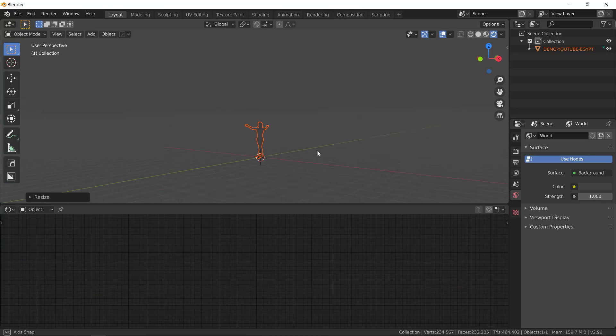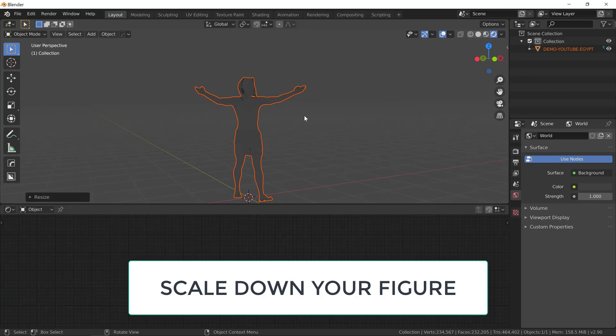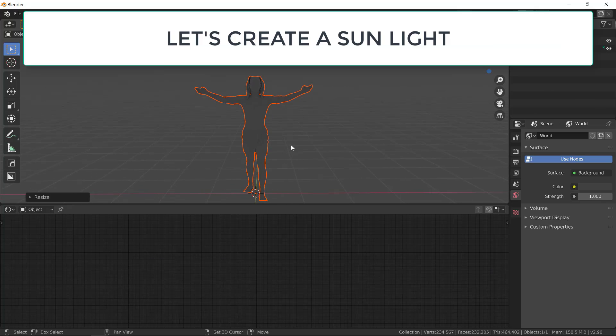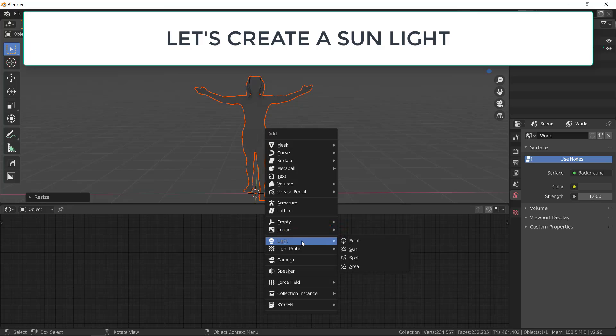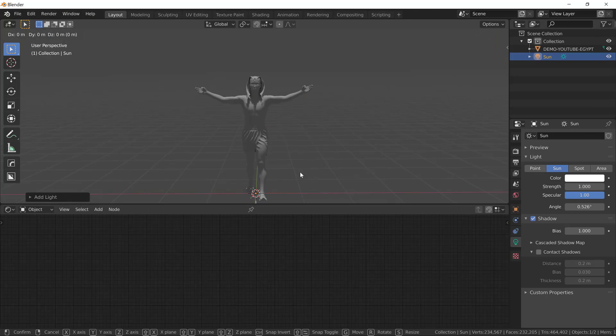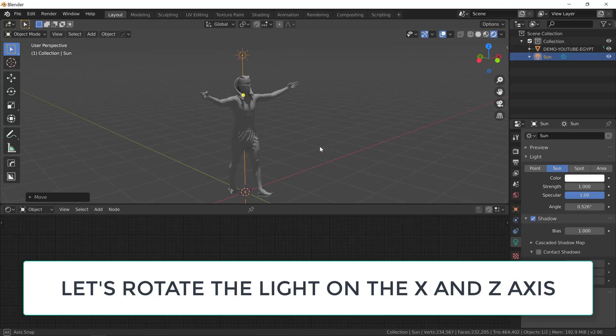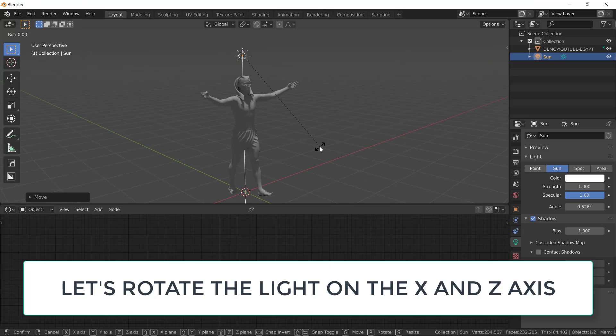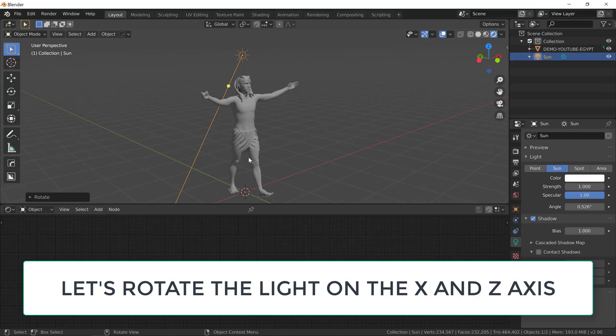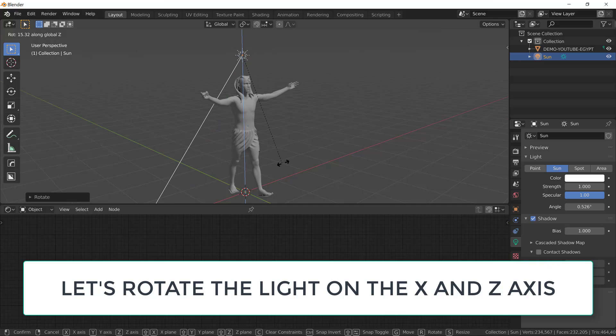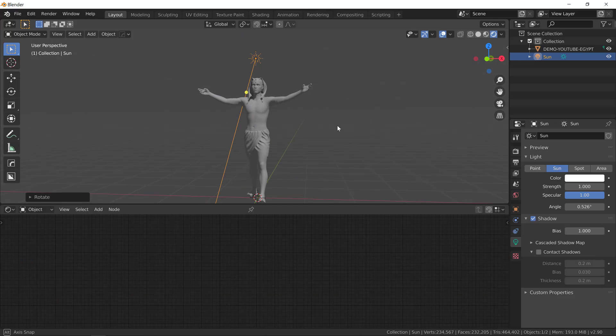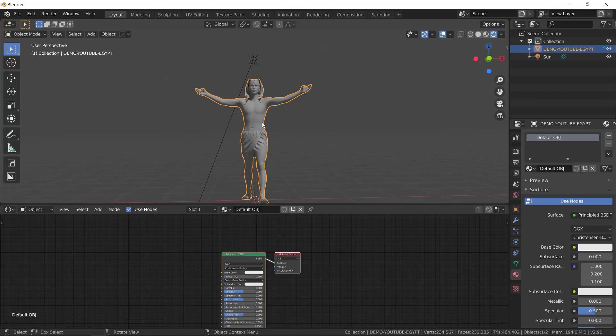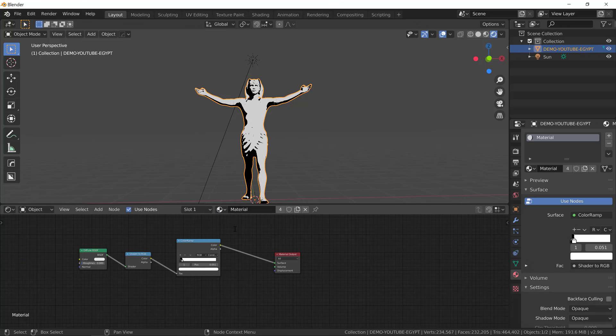So let's scale down our figure. Let's zoom in just a little bit. And now let's create a sunlight. So shift A, light, sun. And let's grab this on the Z axis and let's rotate it on the X axis and then on the Z axis again. So we have sort of a 45 degree angle light, which creates good lights and shadows. So now it's time to apply our material.